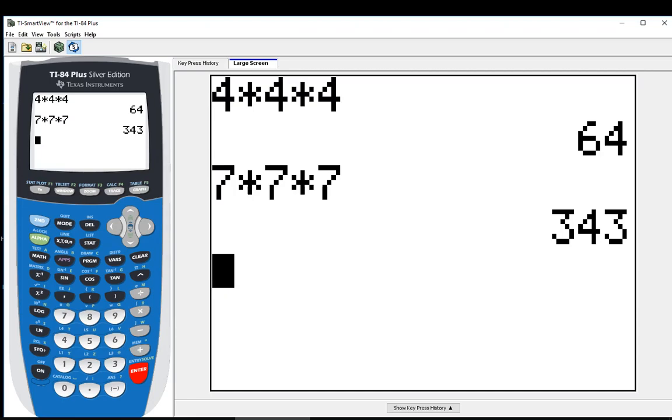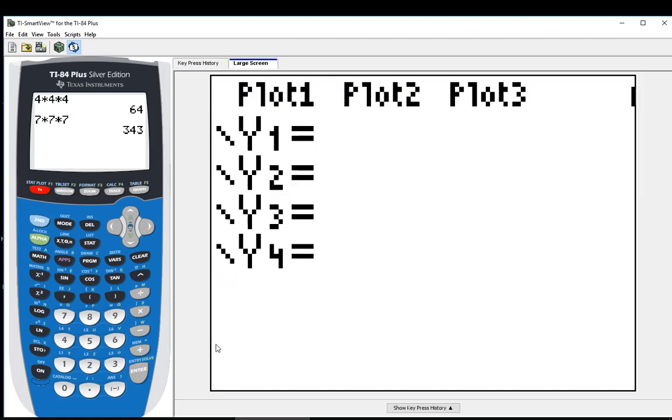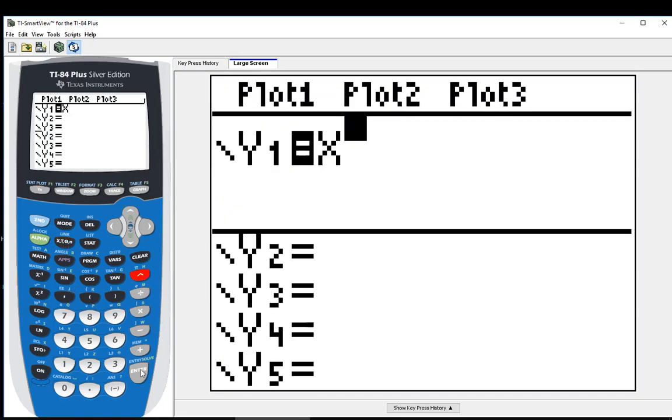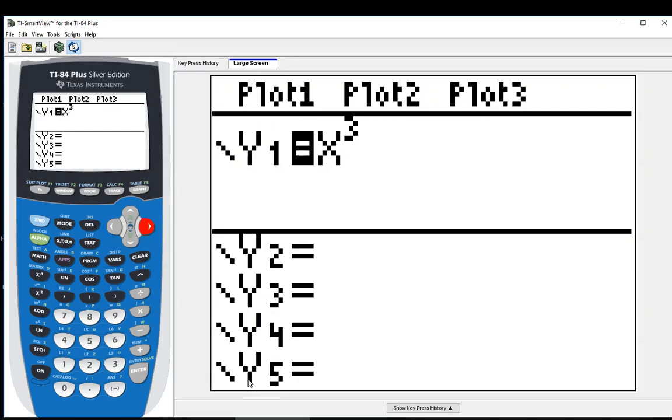So we are going to generate a list of perfect cubes using our Y editor. I'm going to go to the Y editor. And for my Y1, I am going to put an X and raise it to the third power, or have an exponent of three. Now this is the same thing as X times X times X. I just condensed that using an exponent of three.